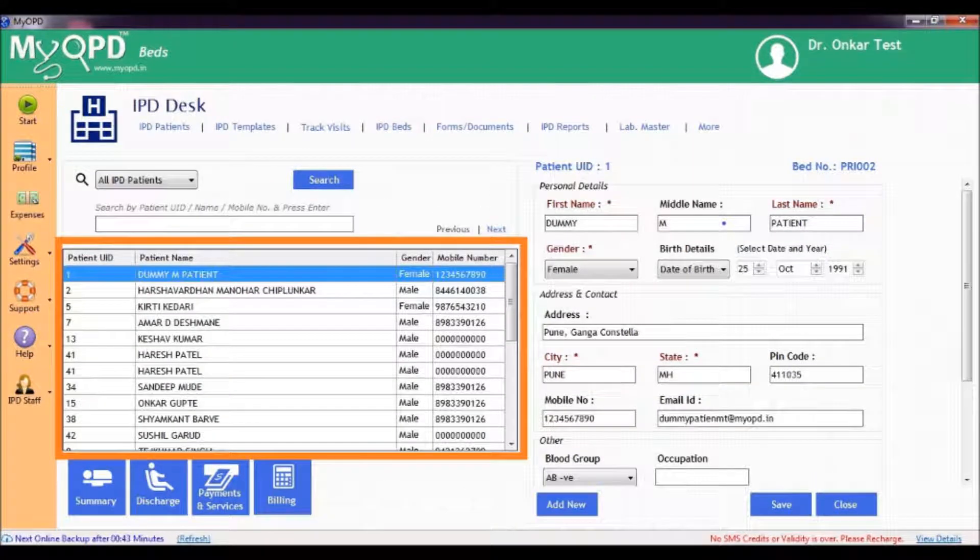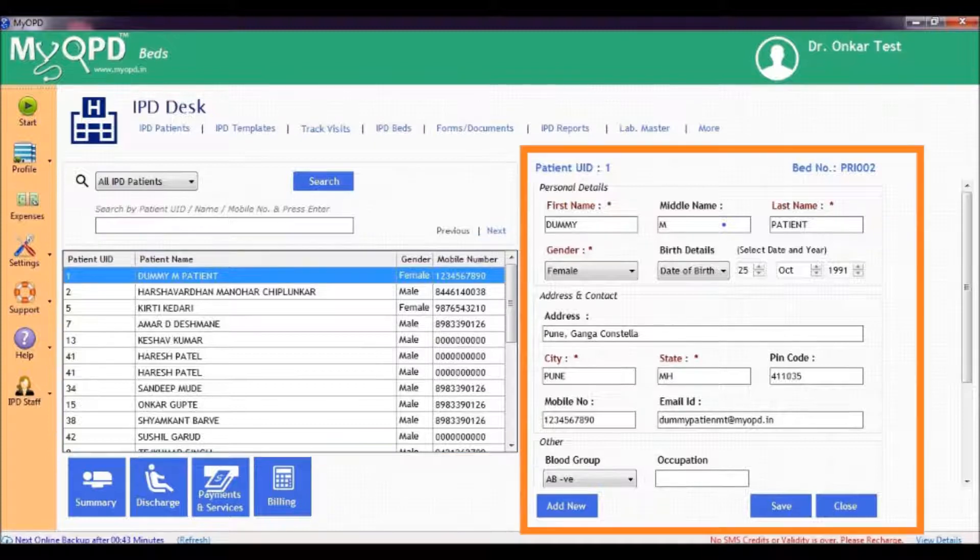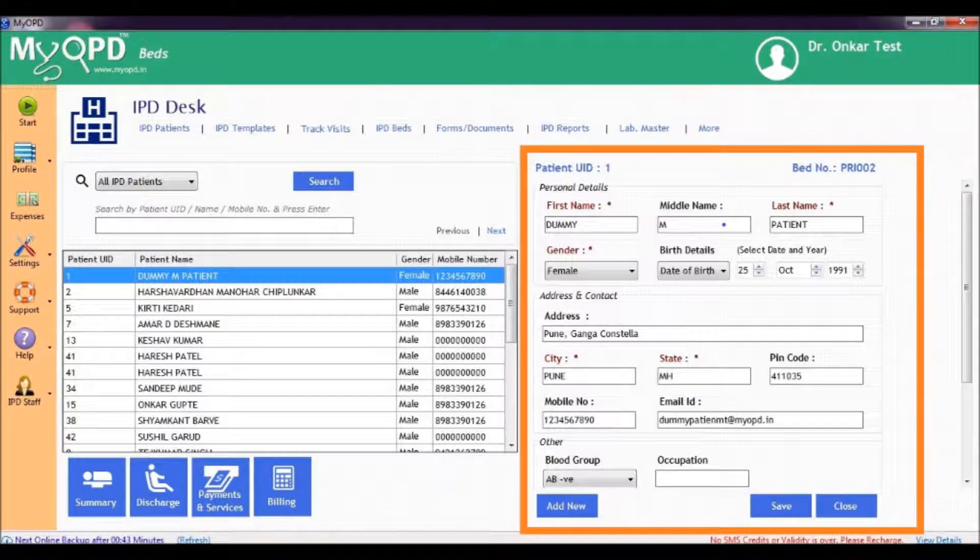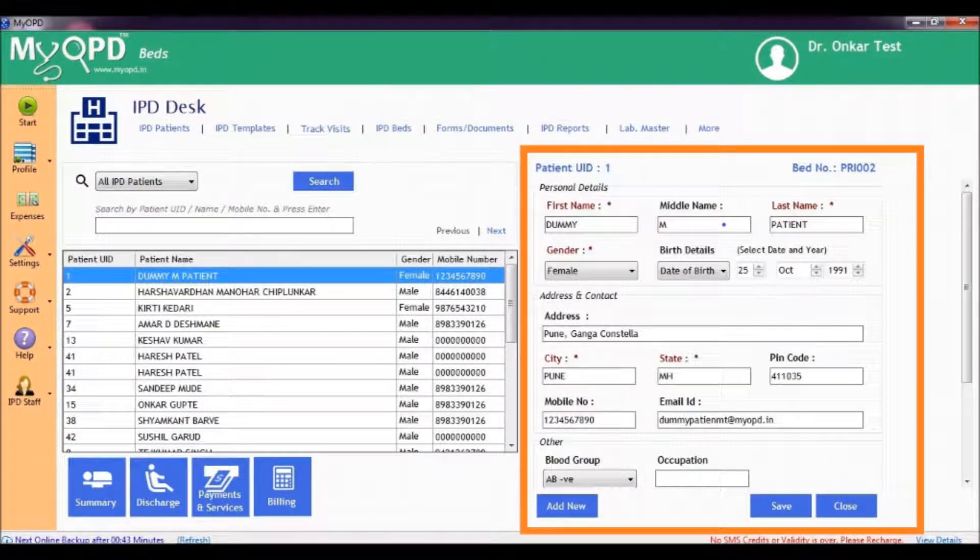On the left hand side, you will see a list of patients. Details of selected patient will appear on the right.